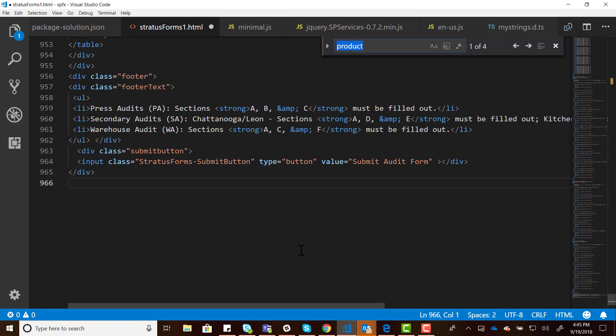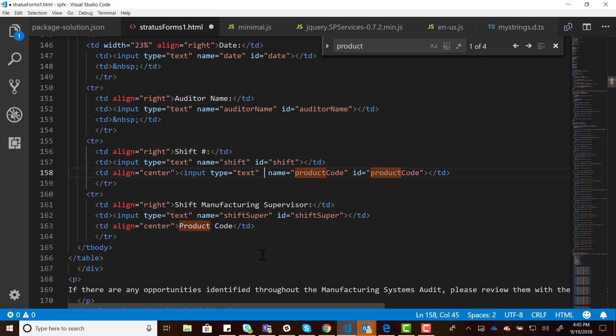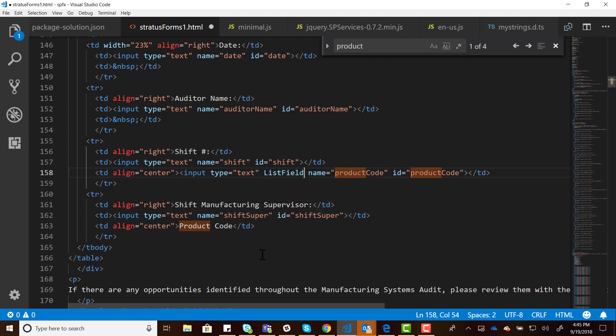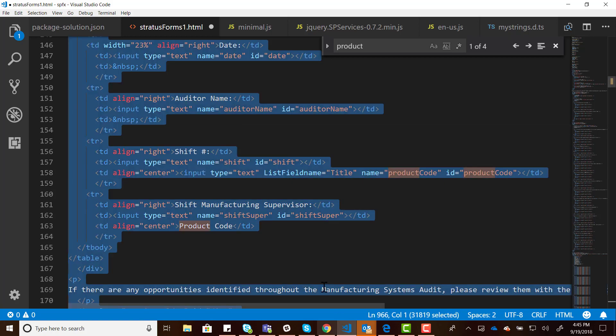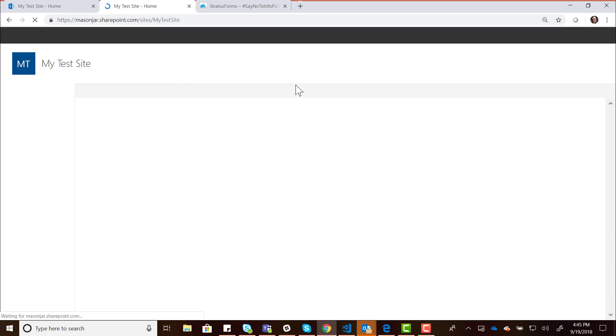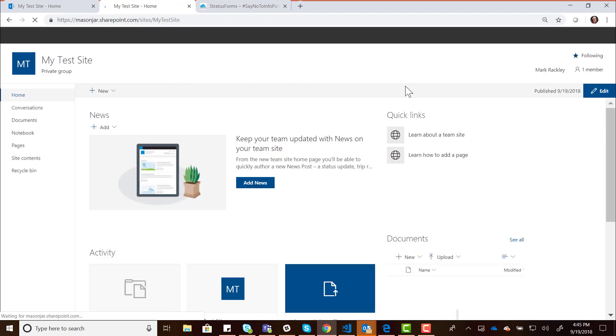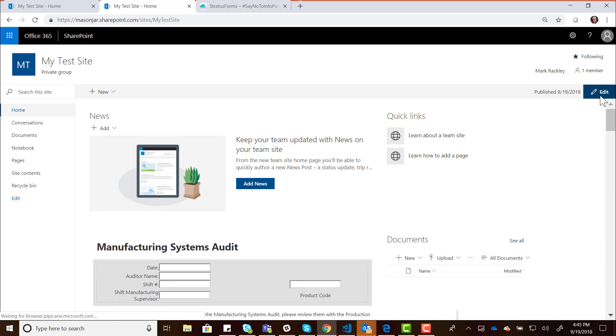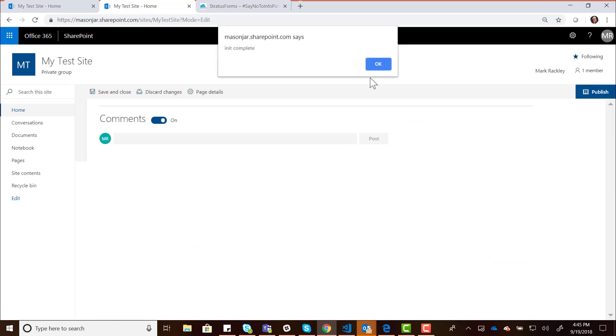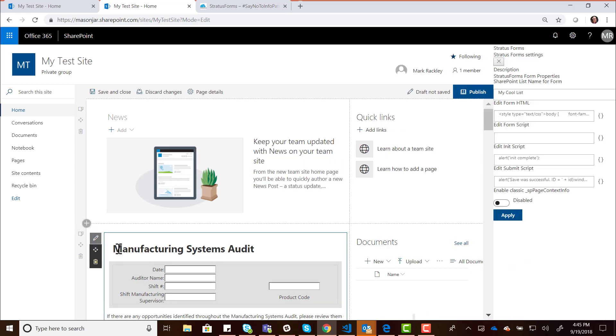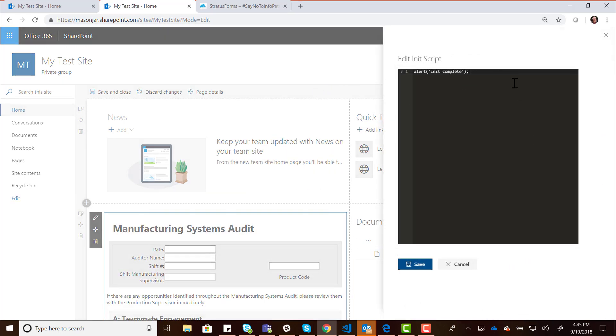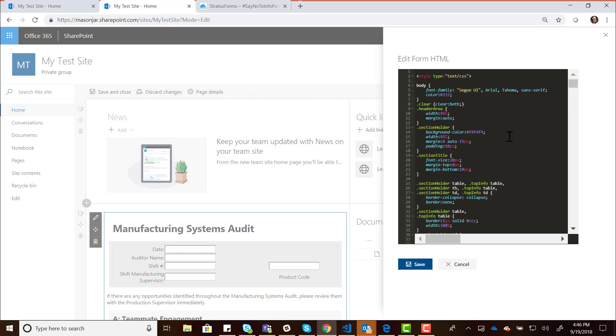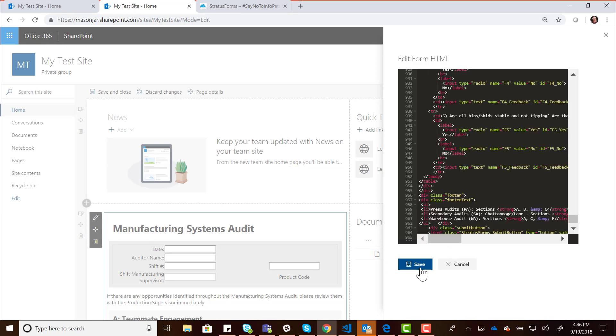It works the same way it's always worked with Stratus Forms. You find the field that you want to promote. In this case, let's look at the product code field. Let's say we want to promote that to the title field in our list. I can create this attribute called list field name and set its value equal to title. Now I can take this same script. Let's edit our page again. Go back to that homepage. Let's edit the page, edit the properties. I'm going to get rid of that annoying Init Complete message. Let's go ahead and just delete that. Now I'm going to overwrite the HTML with that same HTML that has that list field name equal to title to promote the field.